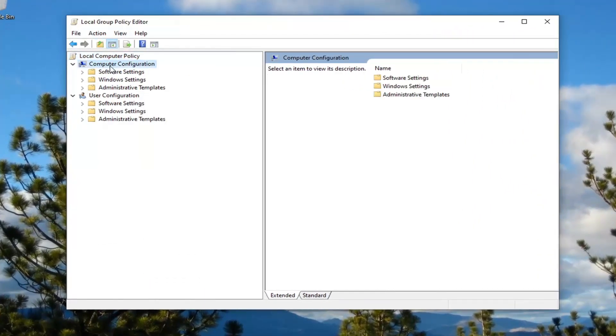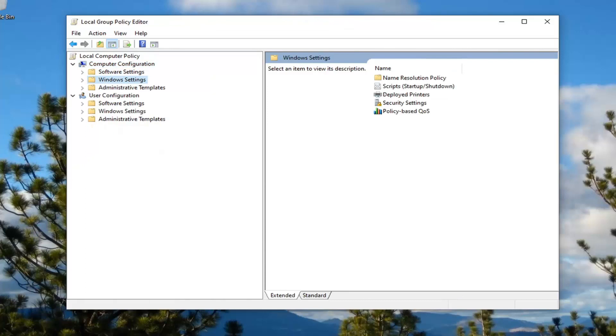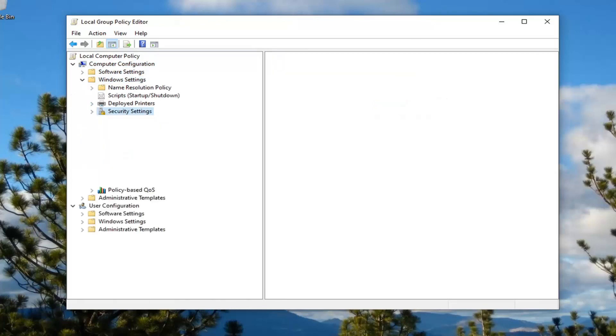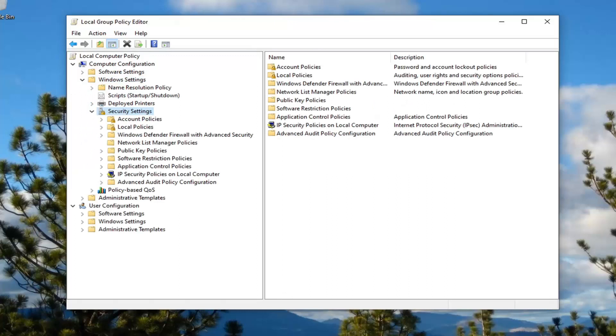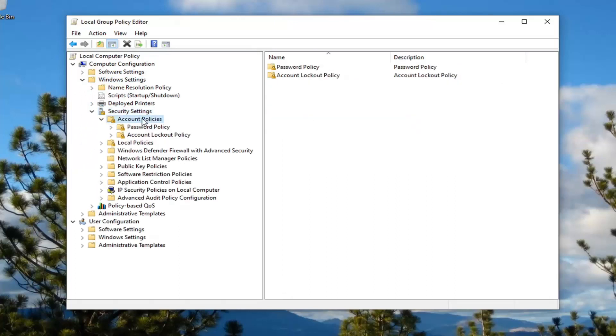Under Computer Configuration, double click on Windows Settings. Do the same thing for Security Settings. Once that's expanded, double click on Account Policies.